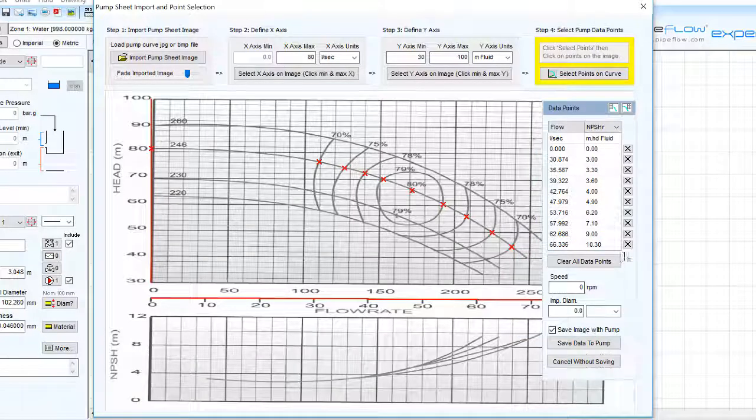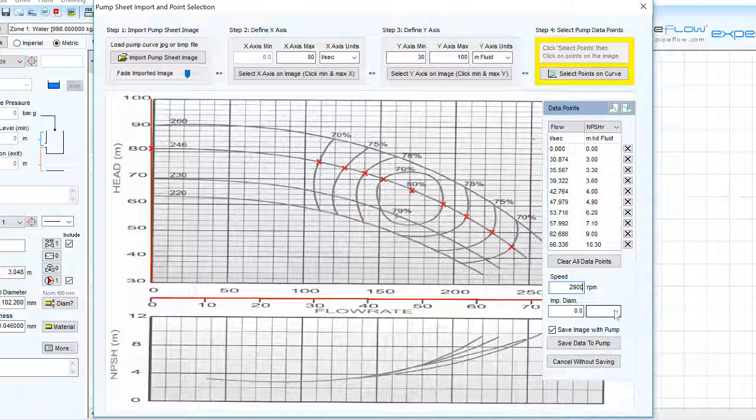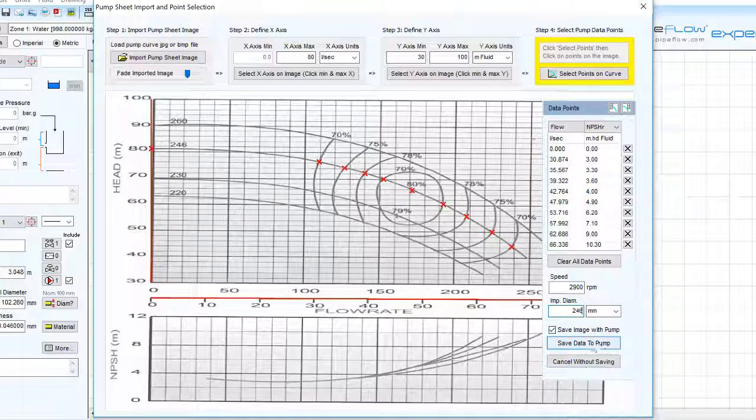We can now enter the pump speed, impeller diameter and specify the impeller units and click save data to pump to return to the main pump screen.